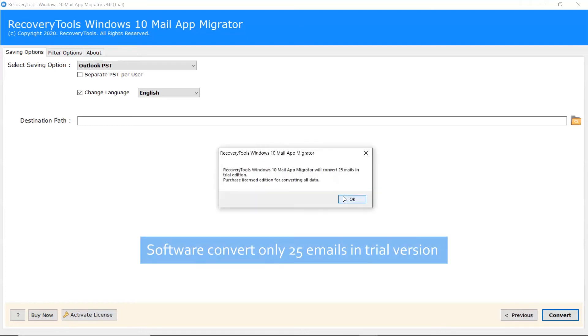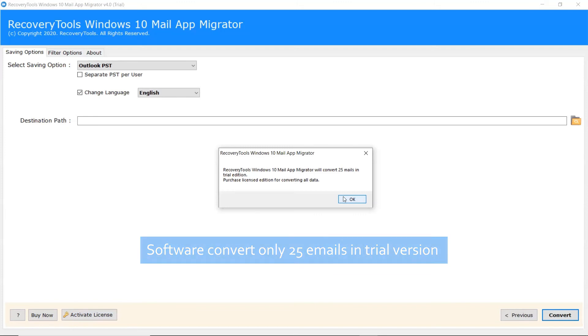Now, it will prompt a message with a limitation of trial. Trial version will allow you to convert 25 emails from each folder. Now, click on OK button.